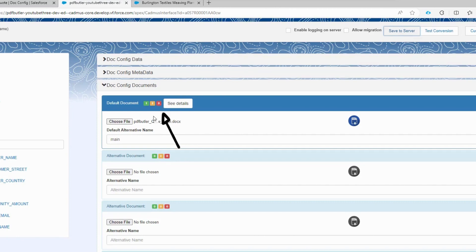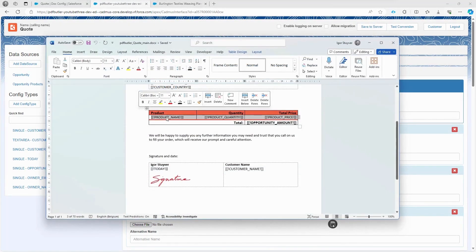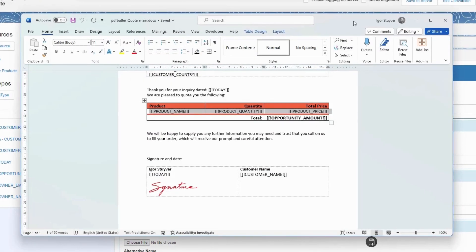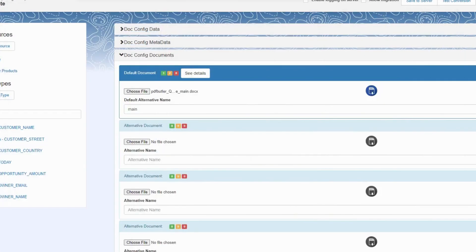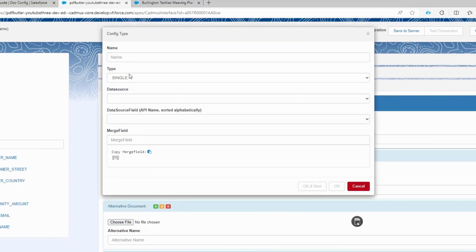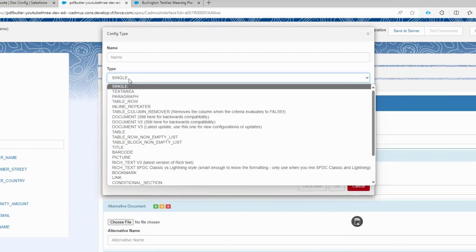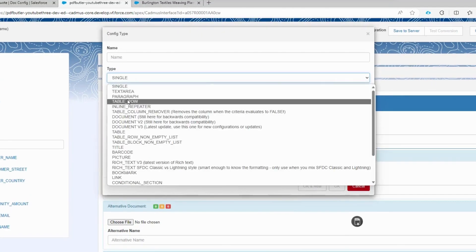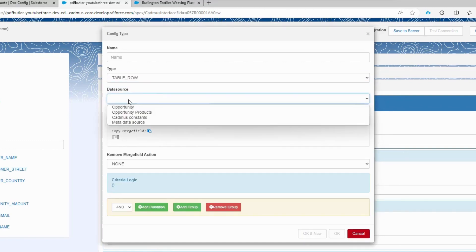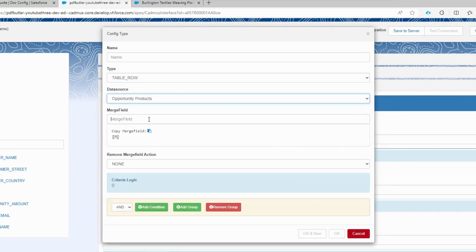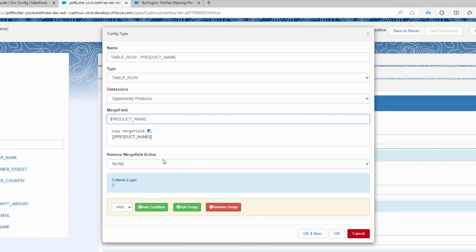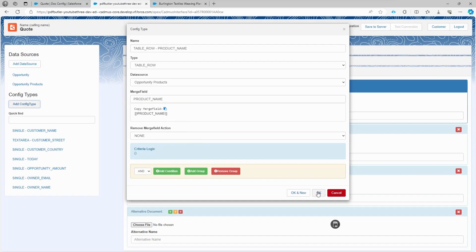Let's configure the product lines now. This row should be duplicated for every product listed on the opportunity page. First, we add a config type and we're going to choose the type table row, which means repeating a row in a table. We select the opportunity products data source and the merge field can be any merge field from the table. In this case, we're going to choose the product name. I don't want to remove the merge field because I want to replace them with data. Click OK and continue.